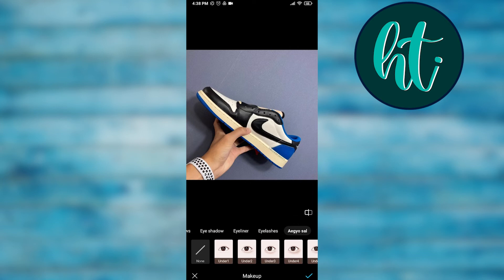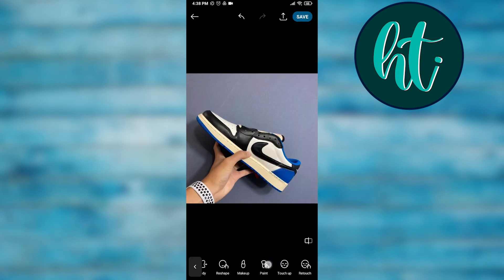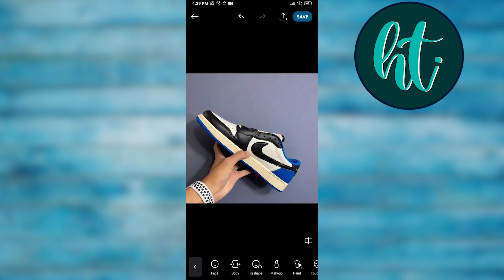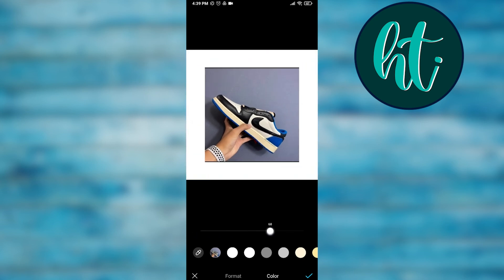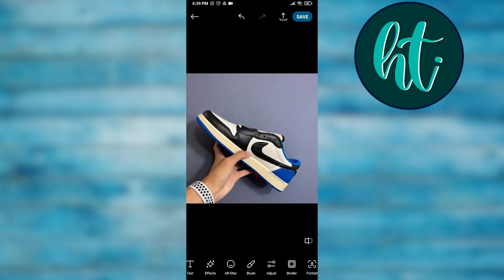There are also tools like Paint, where you can paint on your photo. Retouch is also a great option. You can change your body shape as well. And there's a border feature with so many color options for borders.